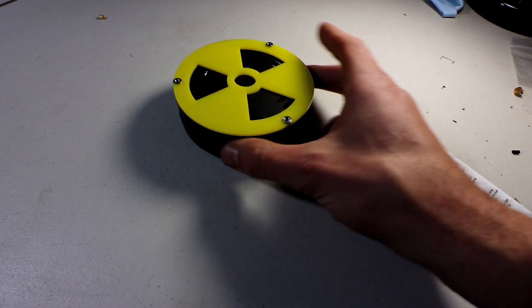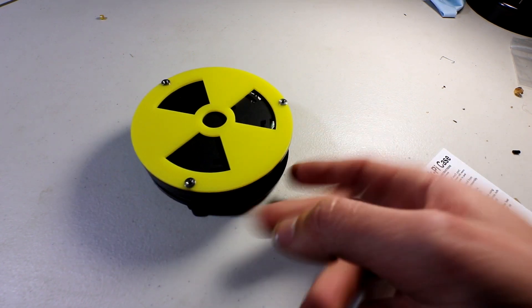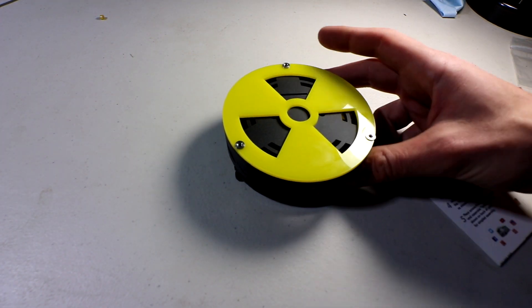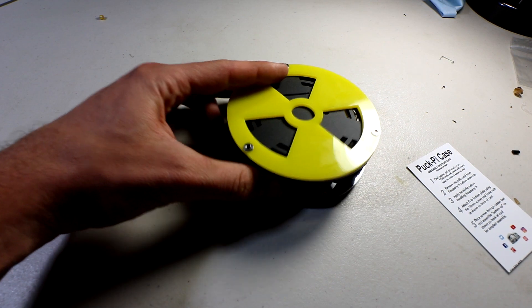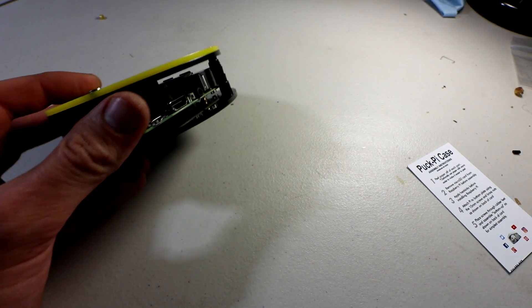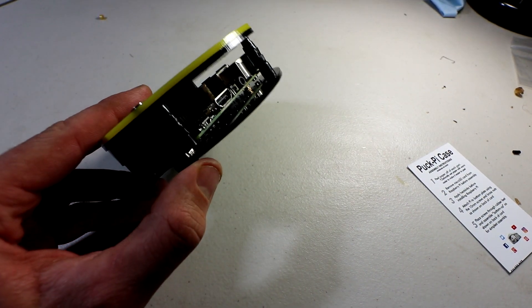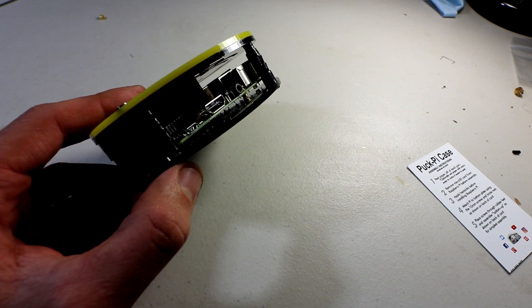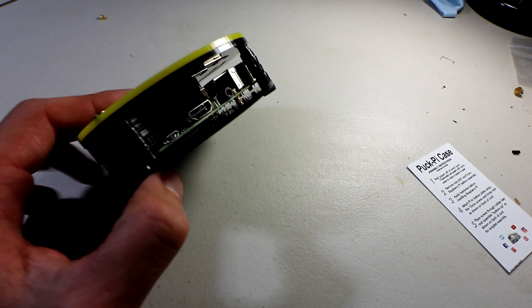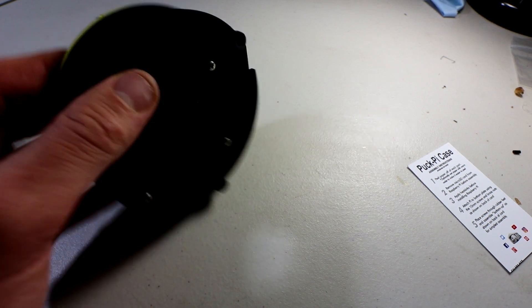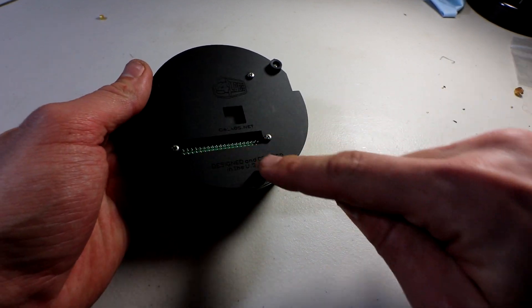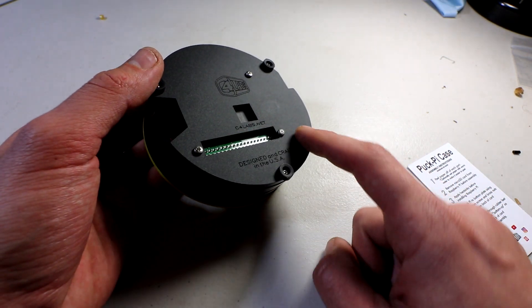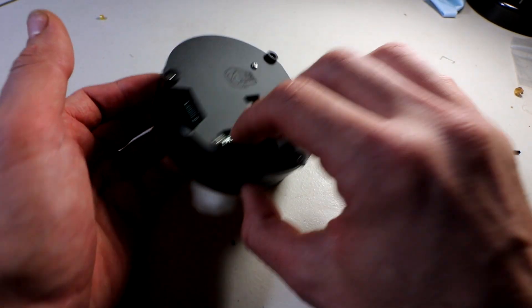All right, and there you have it. This is the puck case looking nice. So a couple things about it. You can still on the side here get to all your ports, things of that nature. Really nice. Roll it around on the bottom, you can still get to the heat sink. This is c4labs.net. You can see the bottoms of the GPIOs.